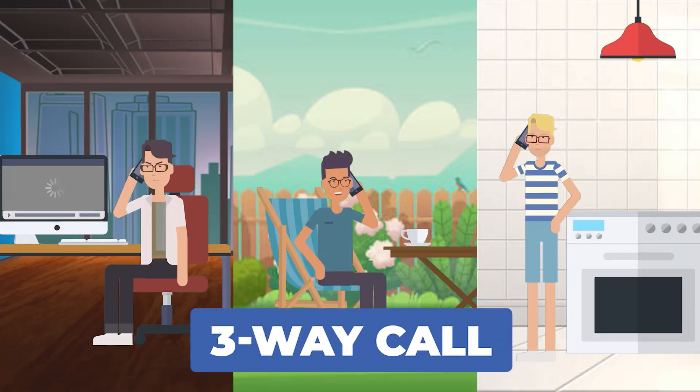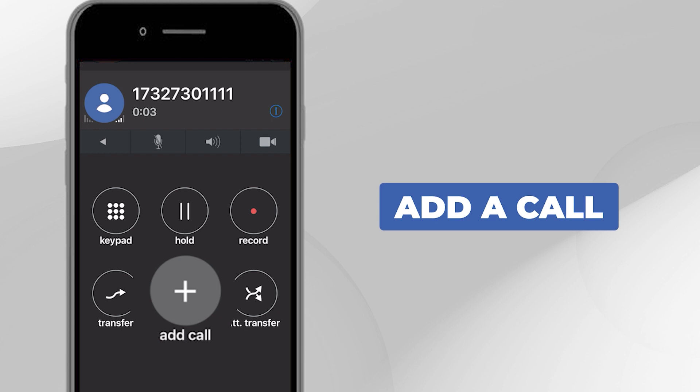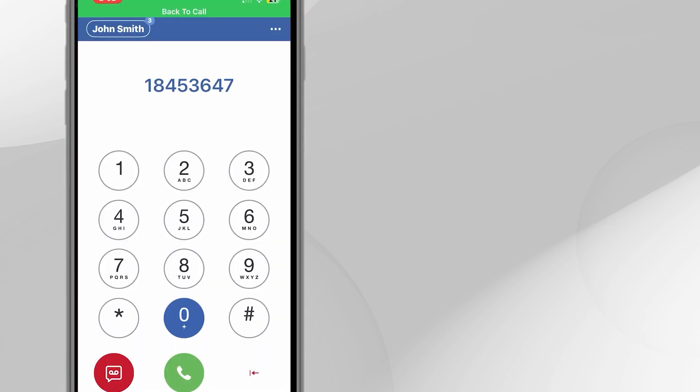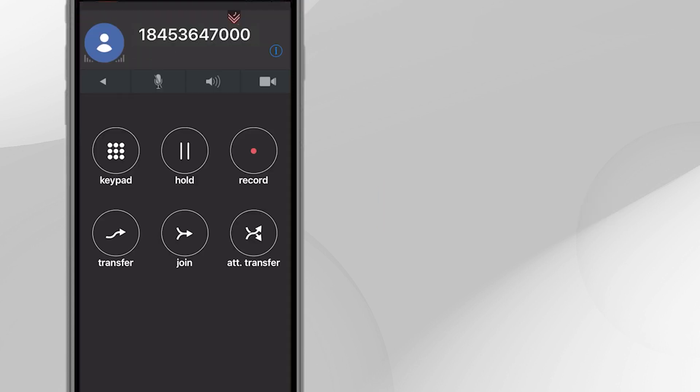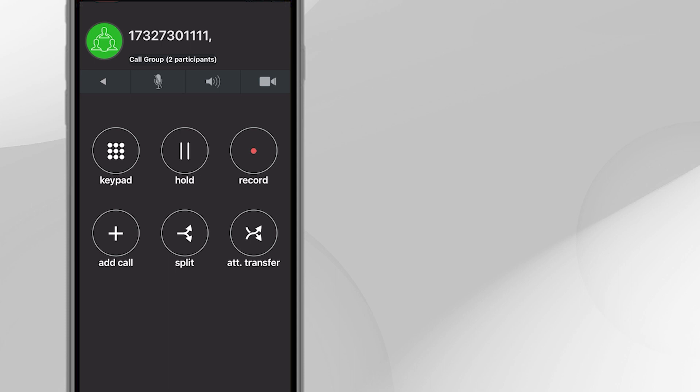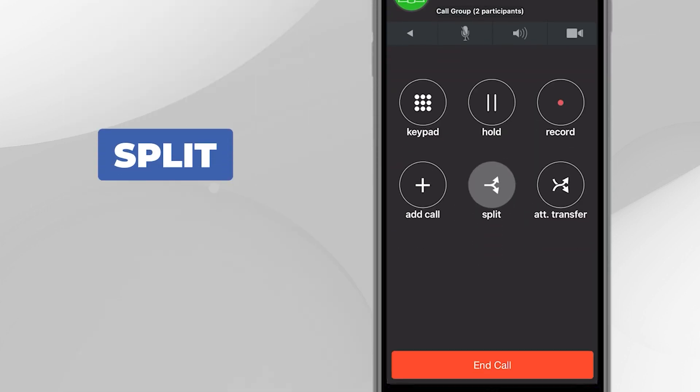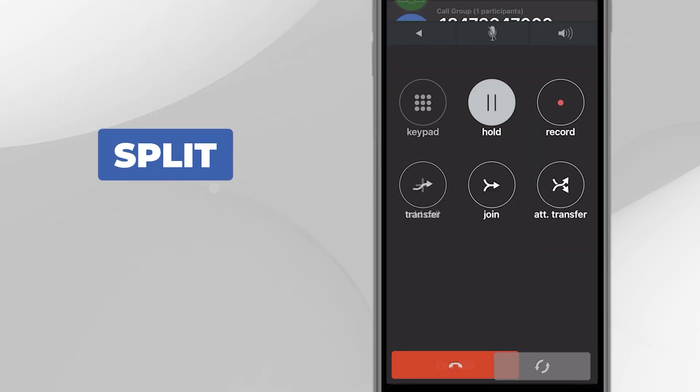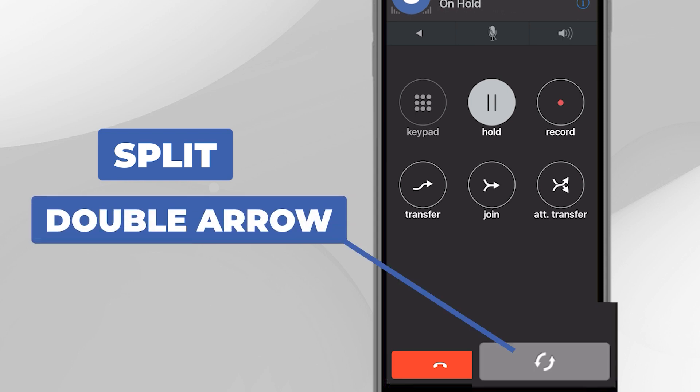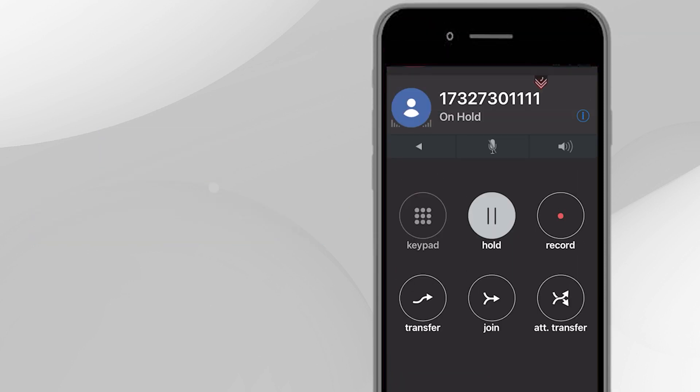Three-way Call. To add a third person to an active call, also referred to as three-way calling, press the Add a Call button, dial the number. When the third person answers, press Join. To break the three-way call and speak to only one of the callers, press Split. You can then use the grey round double-arrow button to switch between the callers. To rejoin everyone again, press the Join button.